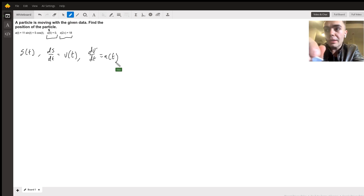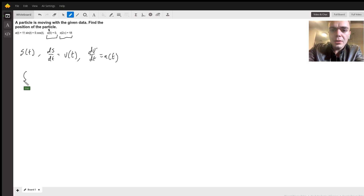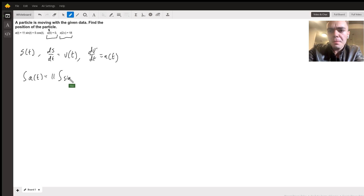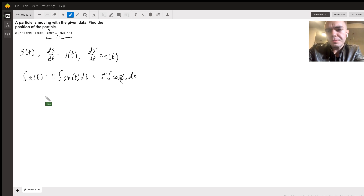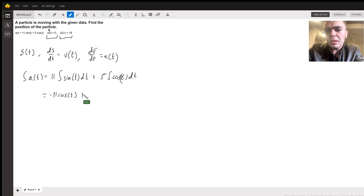So let's get velocity first. Let's integrate our acceleration function: a of t equals 11 times the integral of cosine t dt. This turns into negative 11 cosine of t, plus 5 sine of t, plus some arbitrary constant.